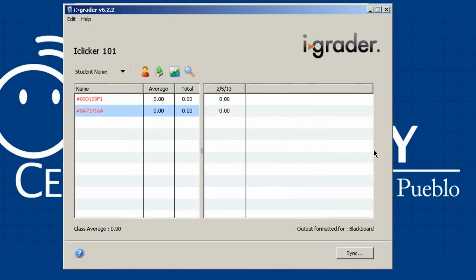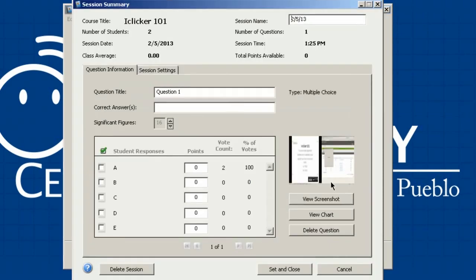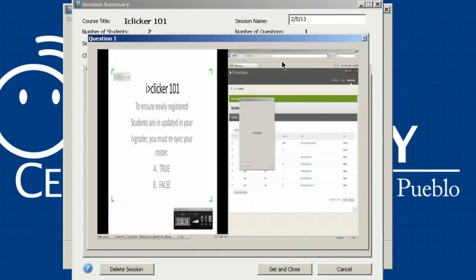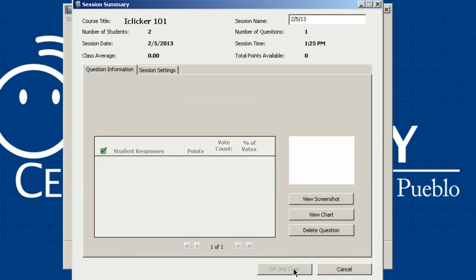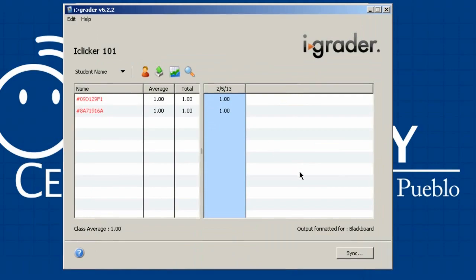To see what questions you asked your students, click a session column once to highlight it blue, then a second time to open the session summary. You'll see a screenshot showing information about that session. With a two-screen setup you'll see a split view; with one screen it captures whatever was on screen at that moment. Here you can see the true/false question that was asked. Click A as the correct response — it's True — and hit Set and Close to apply the points. Both votes in that session will receive their points for the polling session.